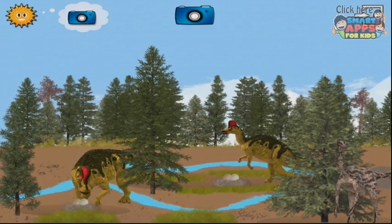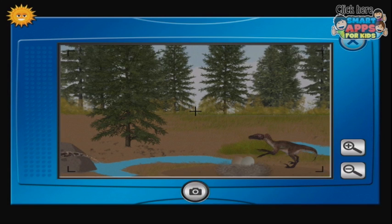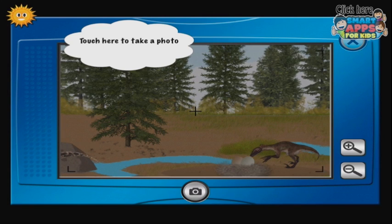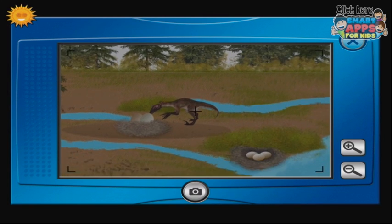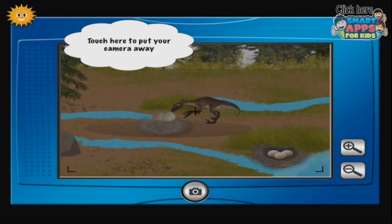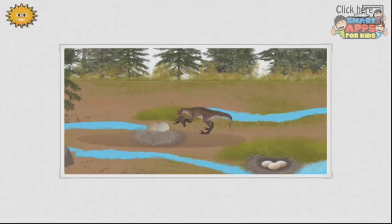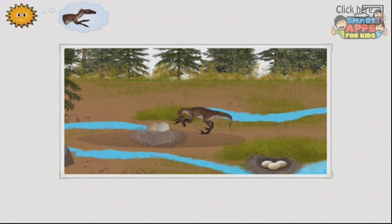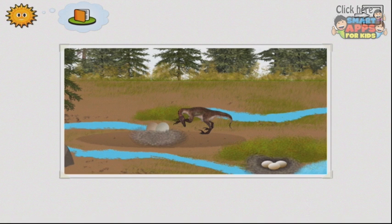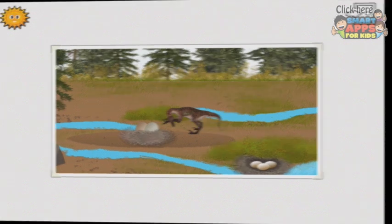Try to take a photo. Touch here to take a photo. So I've tapped the camera. Touch here to put your camera away. Let's take a picture of this one. Slide your finger to move the lens. Velociraptor means fast flyer. I like the details. This photo is now in your album. Touch here to go back to the game.